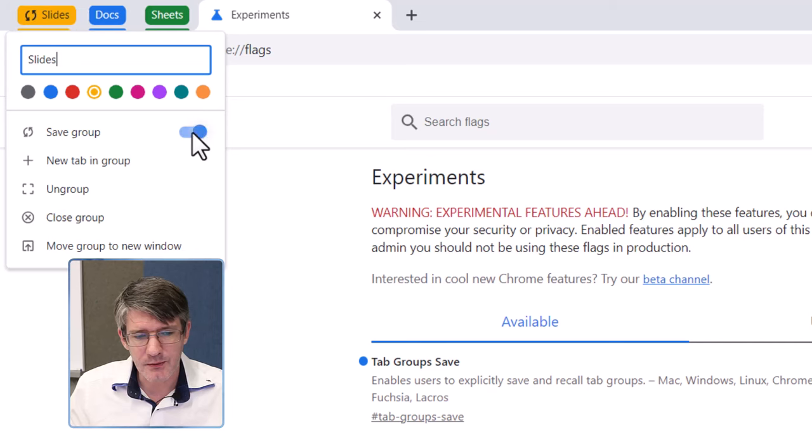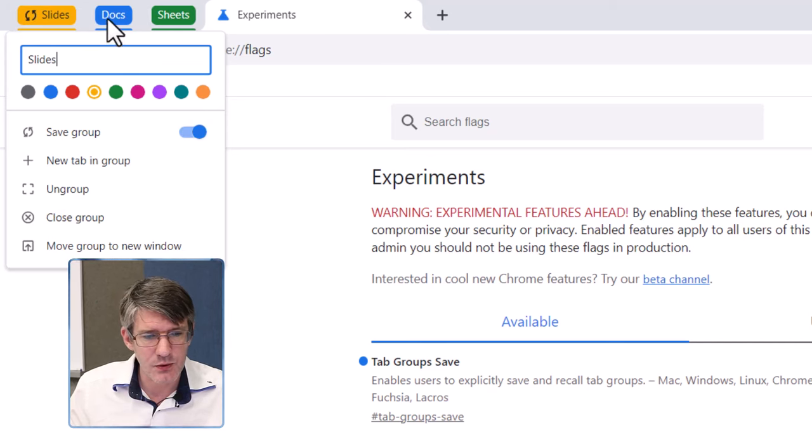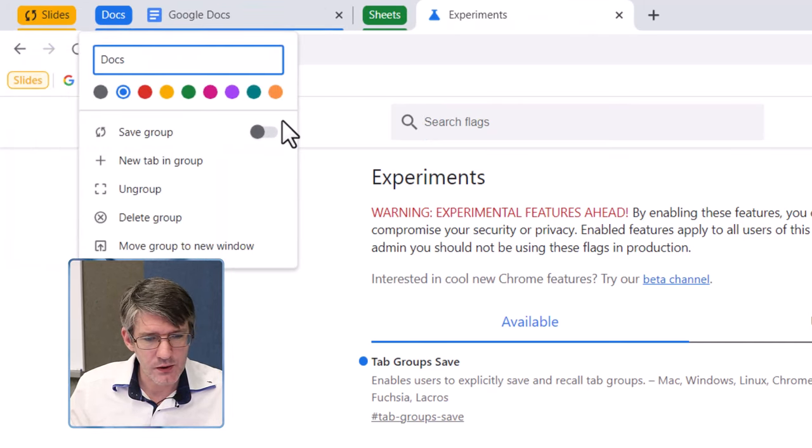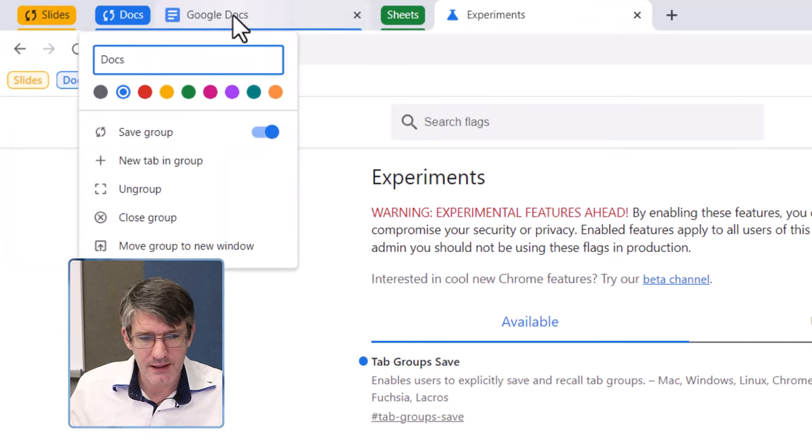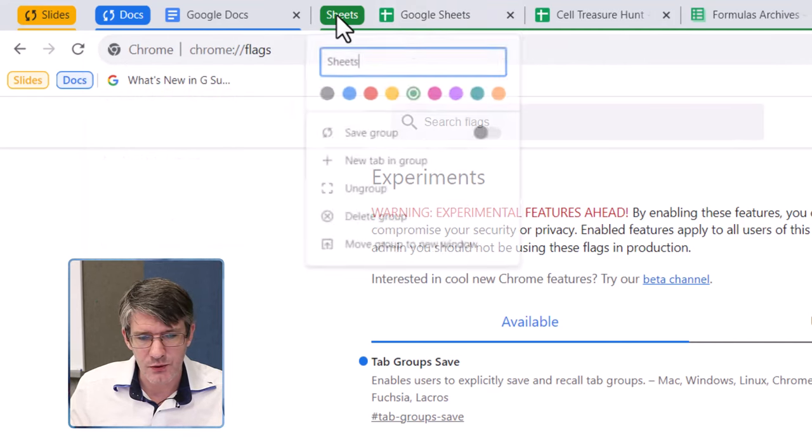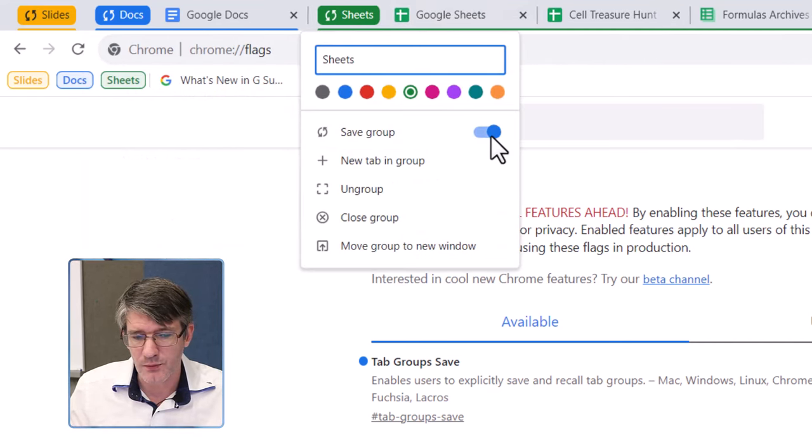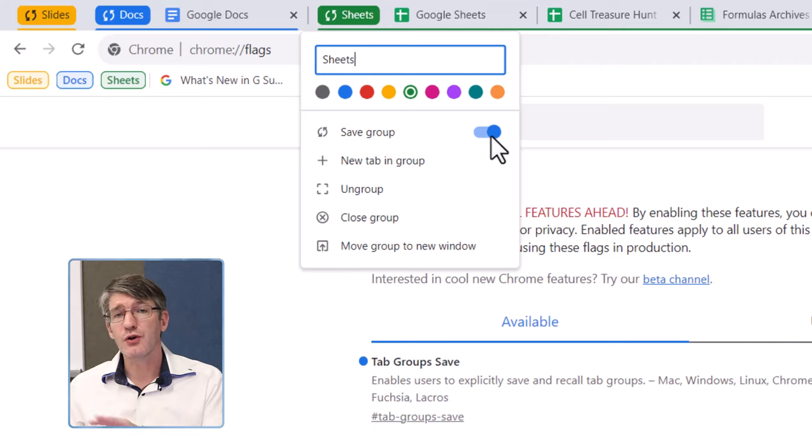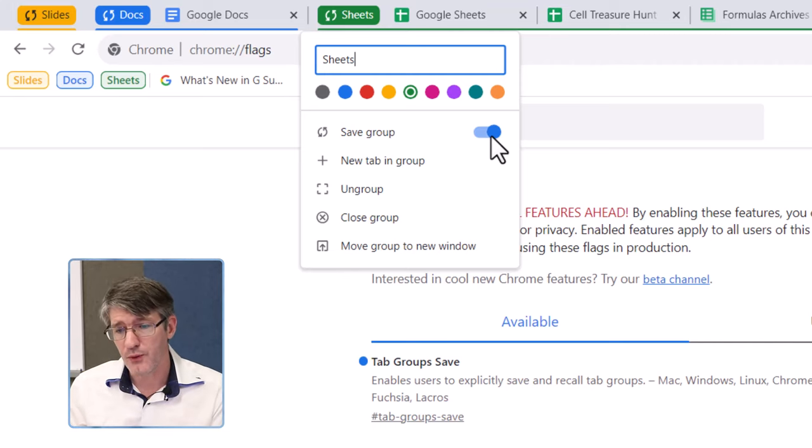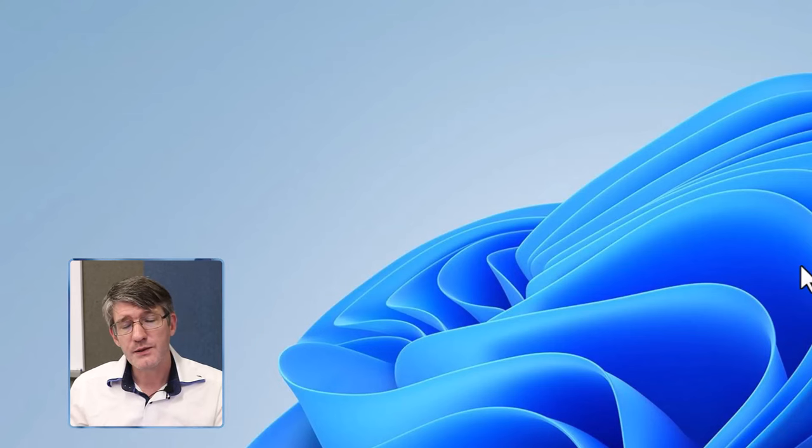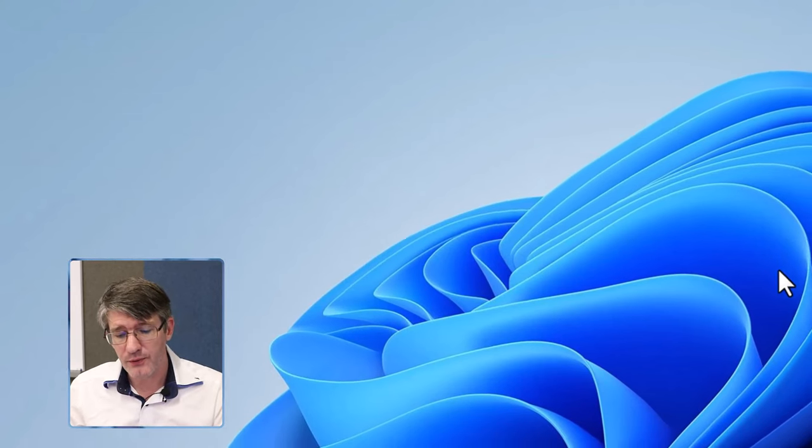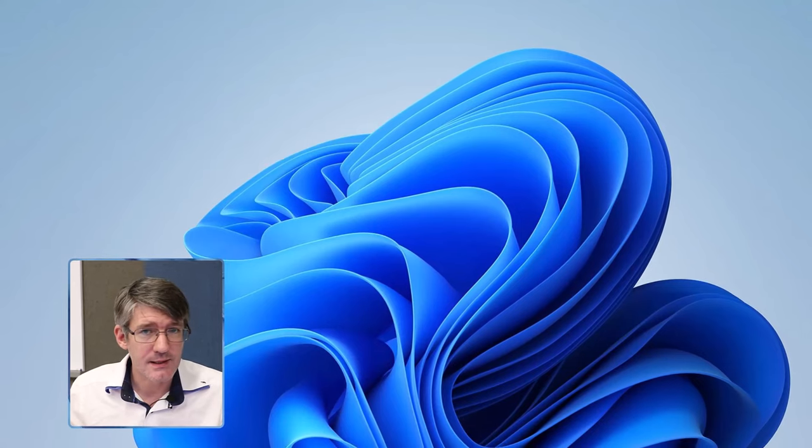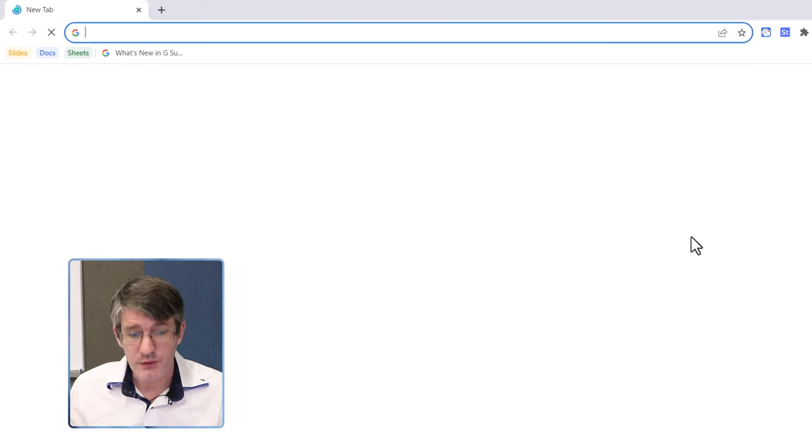So, let's go ahead and do that. I'm going to save this group, going to do the same with the doc, I'm going to save that group, and the same for my sheets group, I'm going to right click and save that group. I can now close my browser. So, let's go ahead and do that. Let's reopen our browser, and find those saved tab groups.